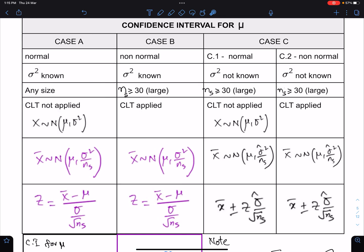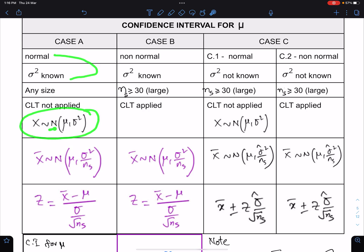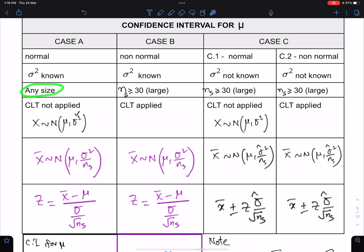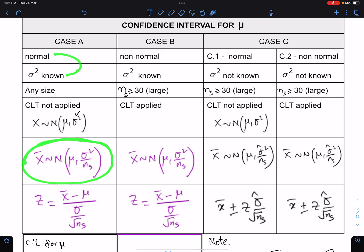In Case A: the population is normal, sigma-squared is known, and sample size can be any size. When the population is normal and sigma-squared is known, the sample size does not matter — it could be either small or large. Because of these two conditions, the distribution of sample means is always perfectly normal. We do not need to apply the Central Limit Theorem here.